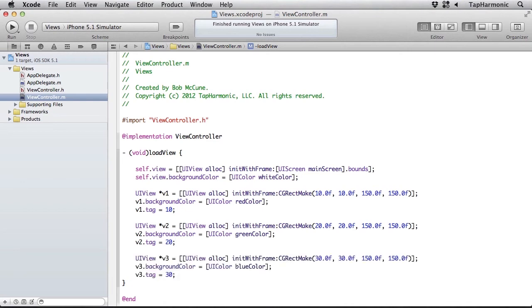And a third one, same kind of thing but changing its x and y coordinates down into the right a little bit, setting its background color to blue and giving it a tag value of 30.